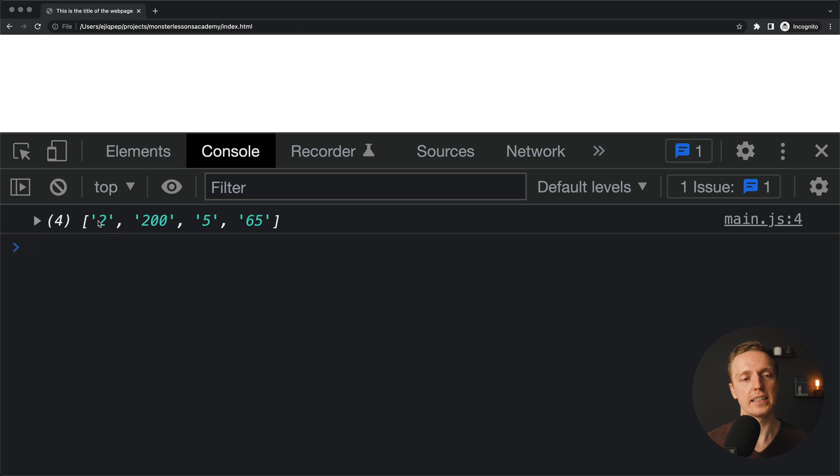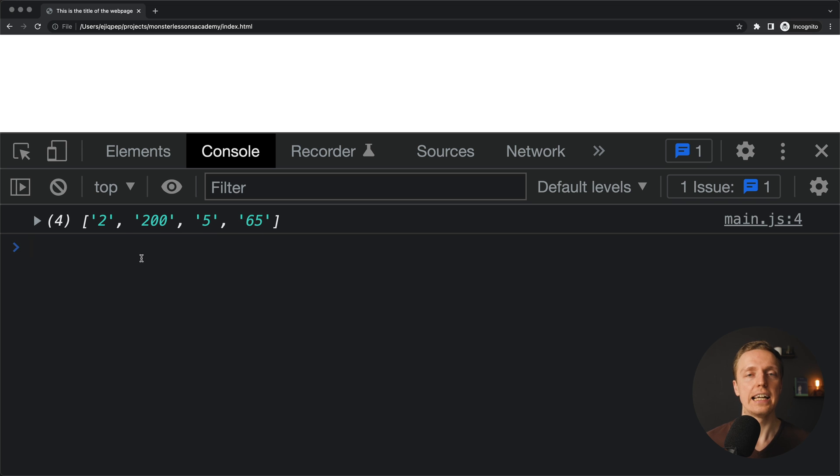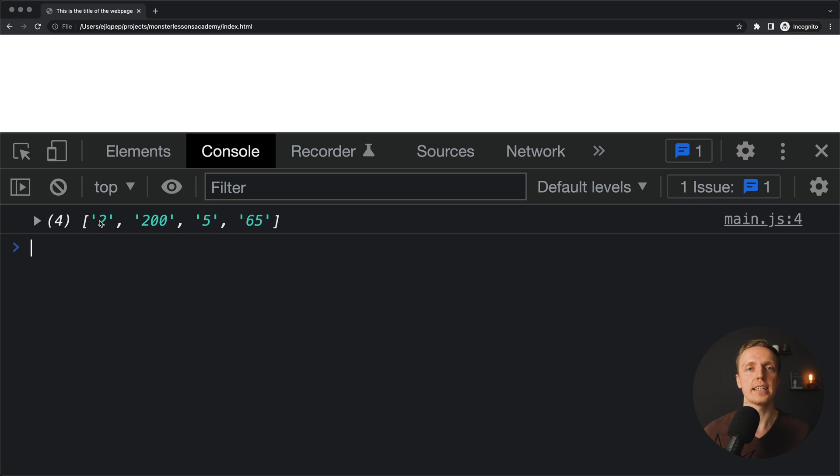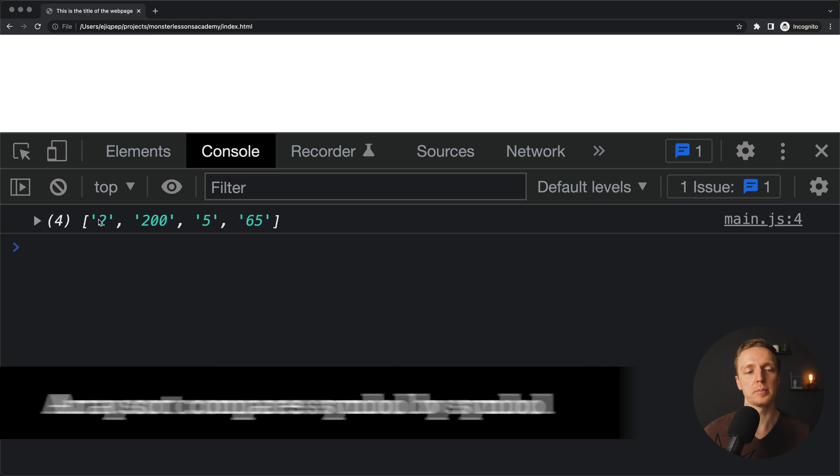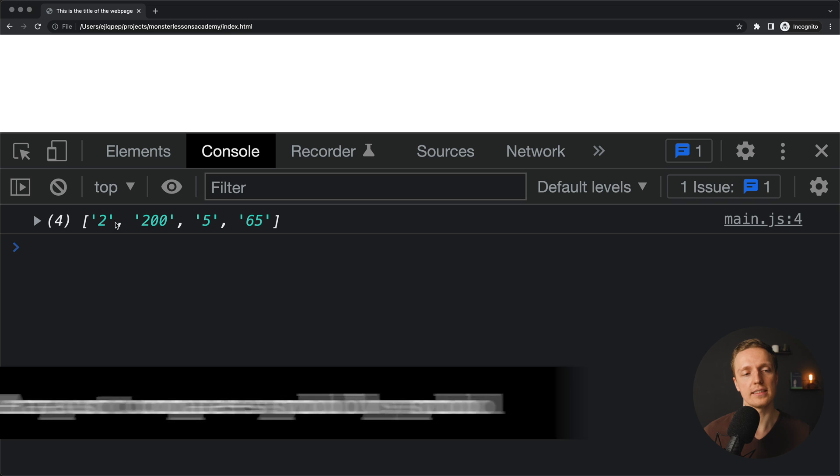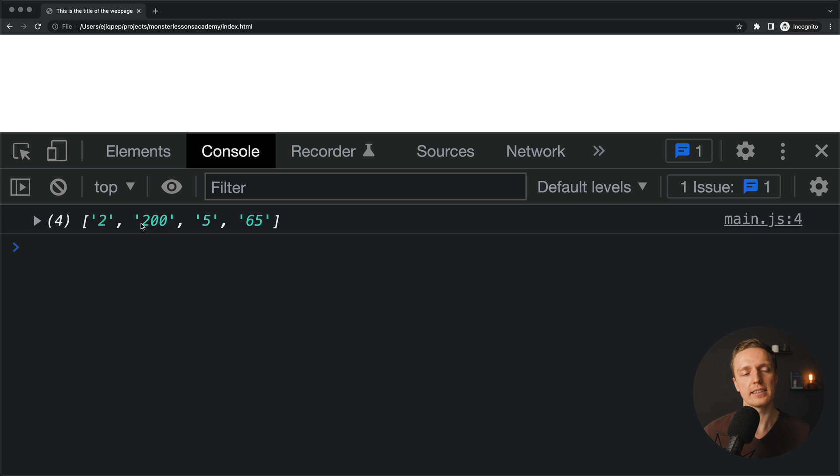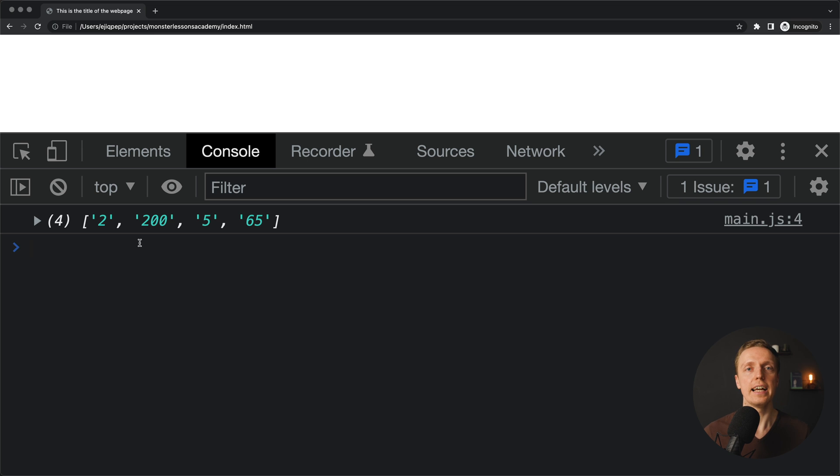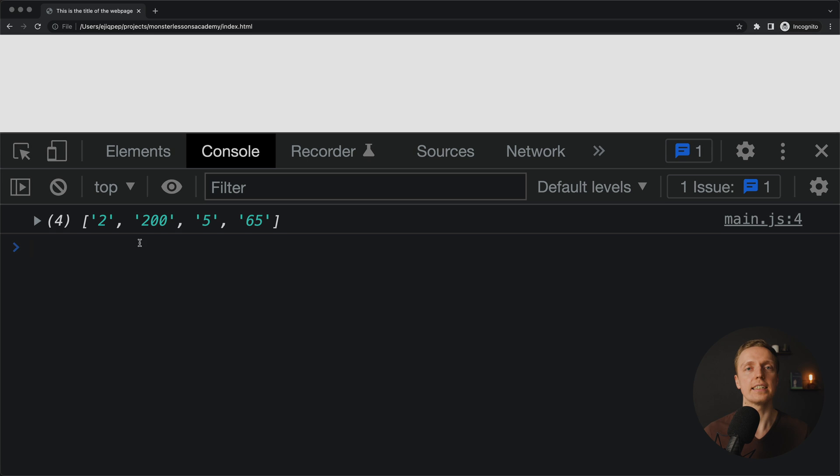We are getting here 2, then we are getting 200, 5 and 65. And now you can understand why it is happening. Because actually it compares symbols by symbol. And here 2 is the same symbol. And here 2 is the same symbol. This is going here. This is why you can't really use sorting to sort array of numbers as strings inside.